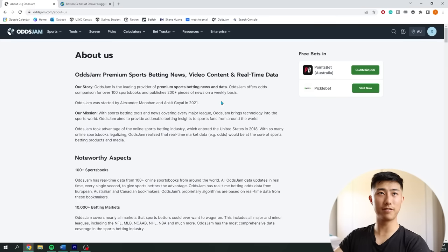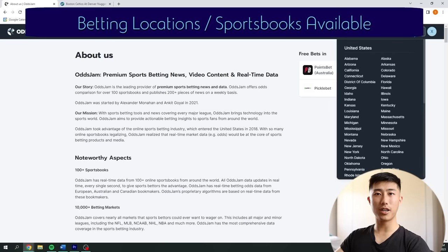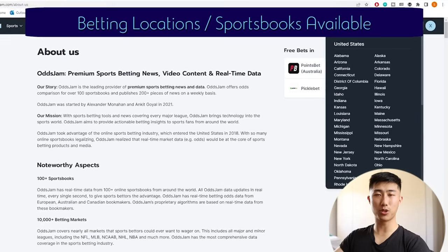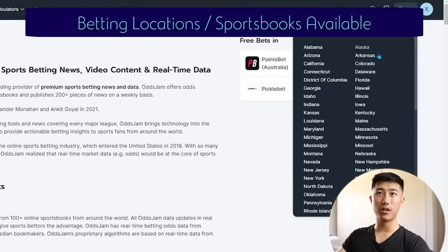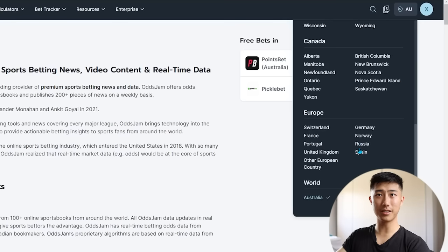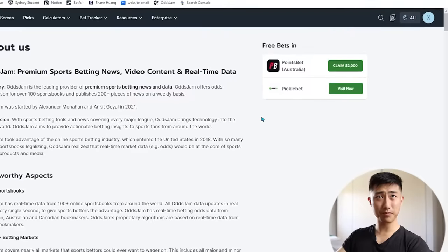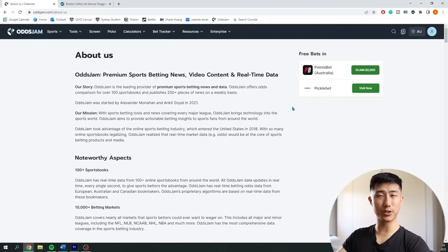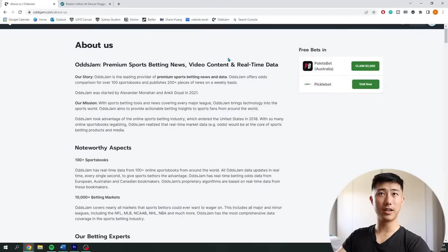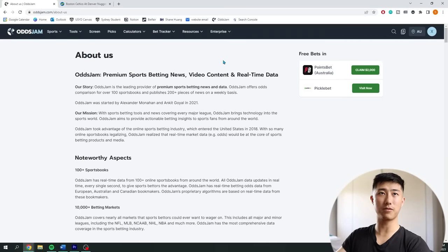So who can actually benefit from OddsJam? Well, let's take a look at the locations they currently offer. It depends on what sportsbooks you have access to. Right now they have sportsbooks across the United States, Canada, Europe, and some other parts of the world like Australia and Mexico. You might be able to access some of these sportsbooks, but if not, it probably isn't the right software for you and you need to find software for your specific country.